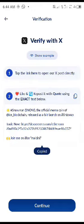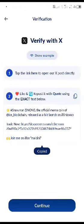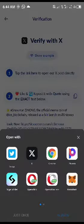Then tap the link here — option one — tap the link to open our expose directly. You don't have to go there by yourself, just click sign and click on it, click on next.